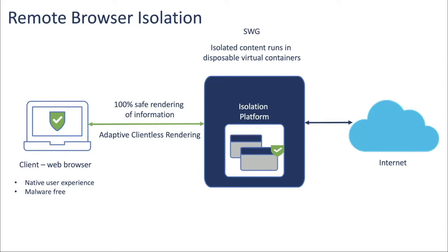RBI doesn't require any additional clients or software to be installed. Users are able to view necessary information displayed on the web page while the solution isolates any malicious code.